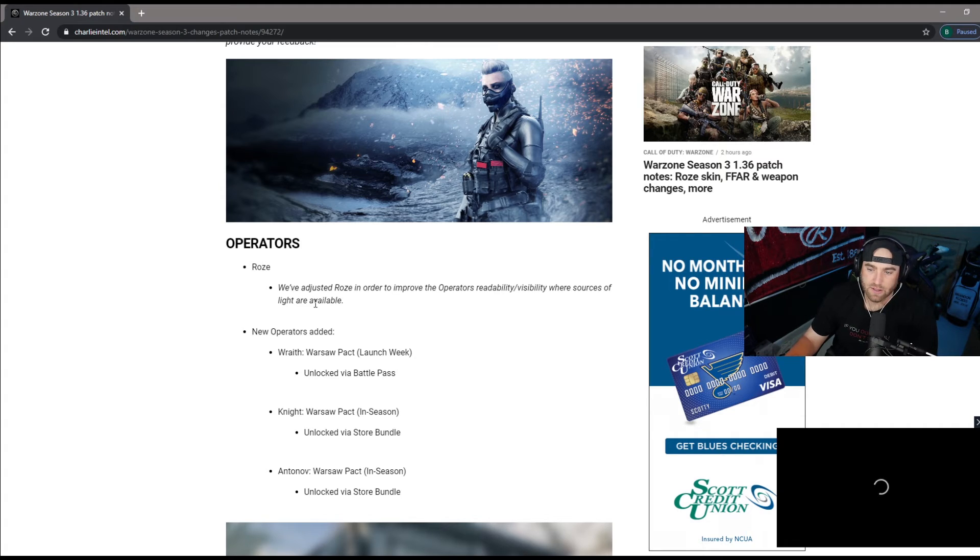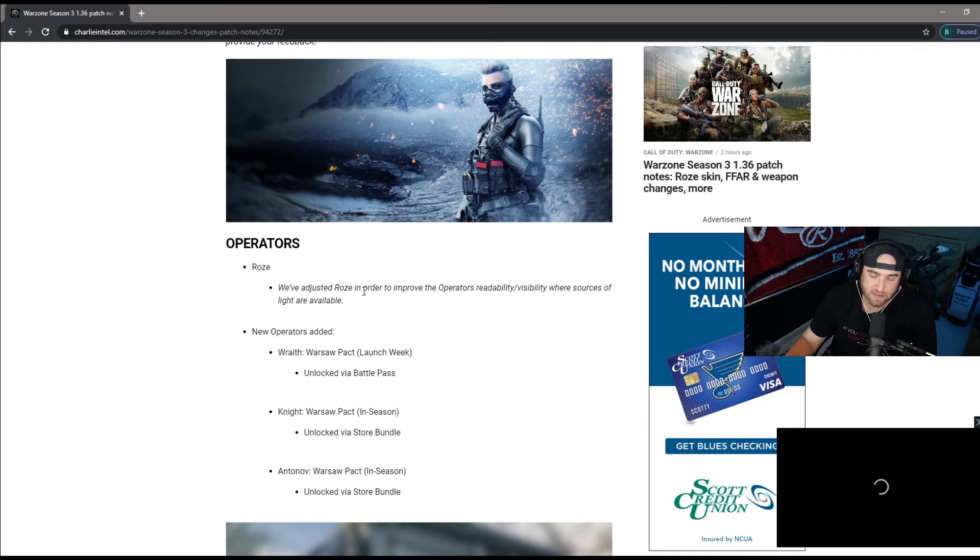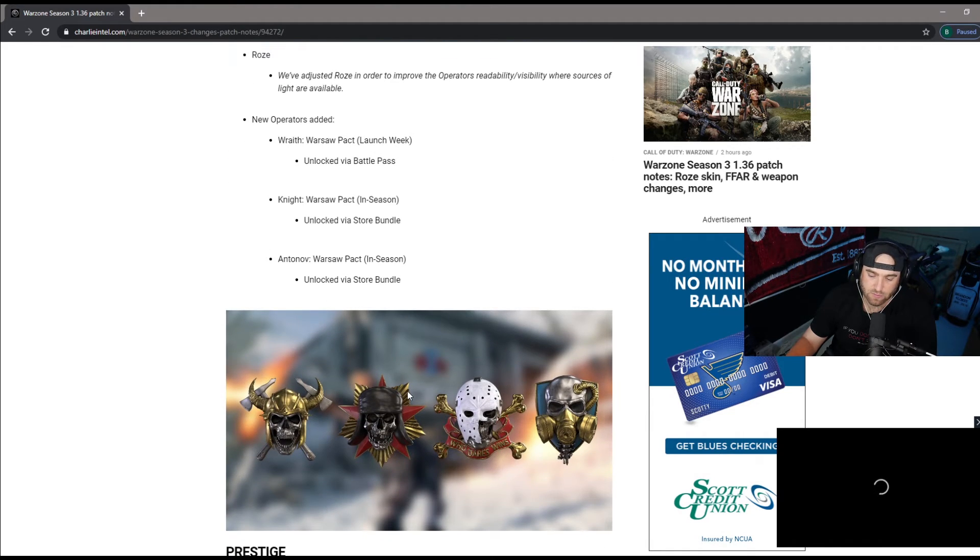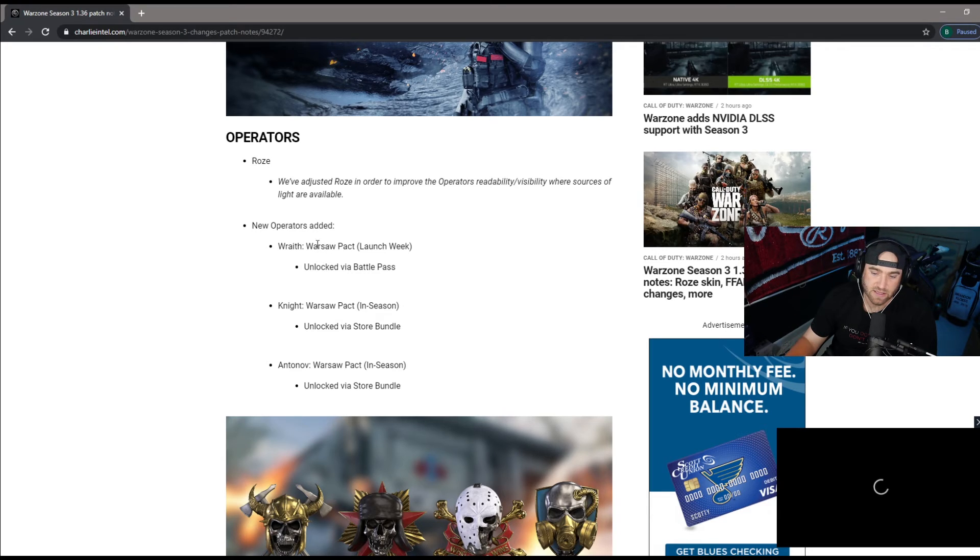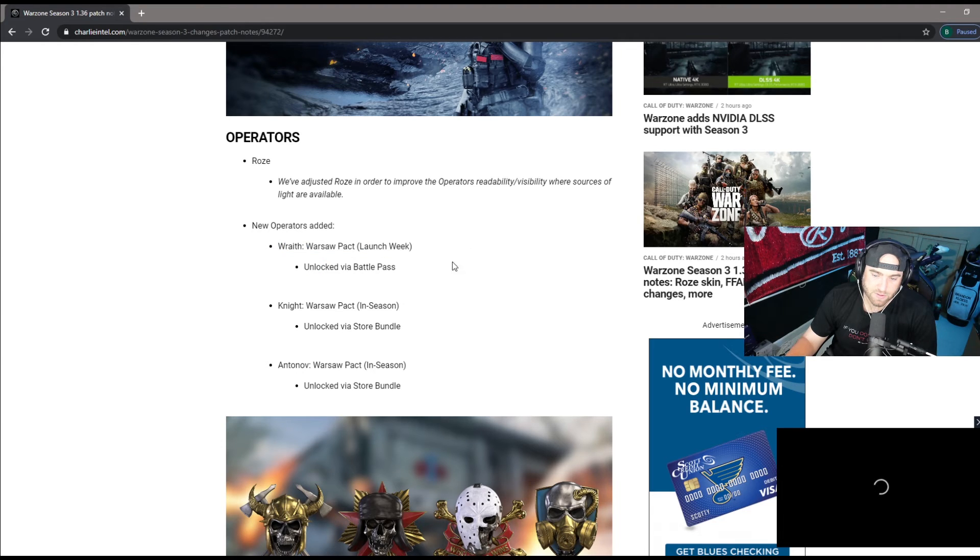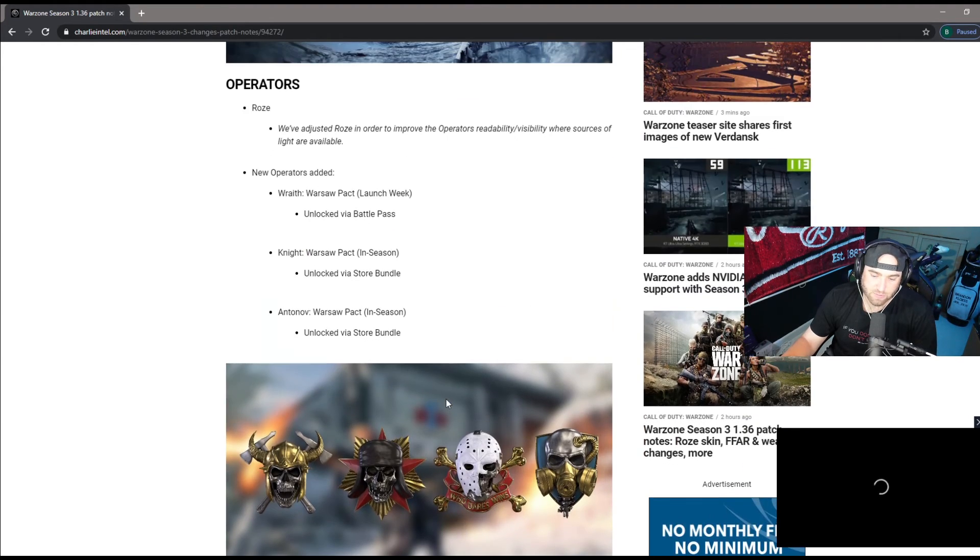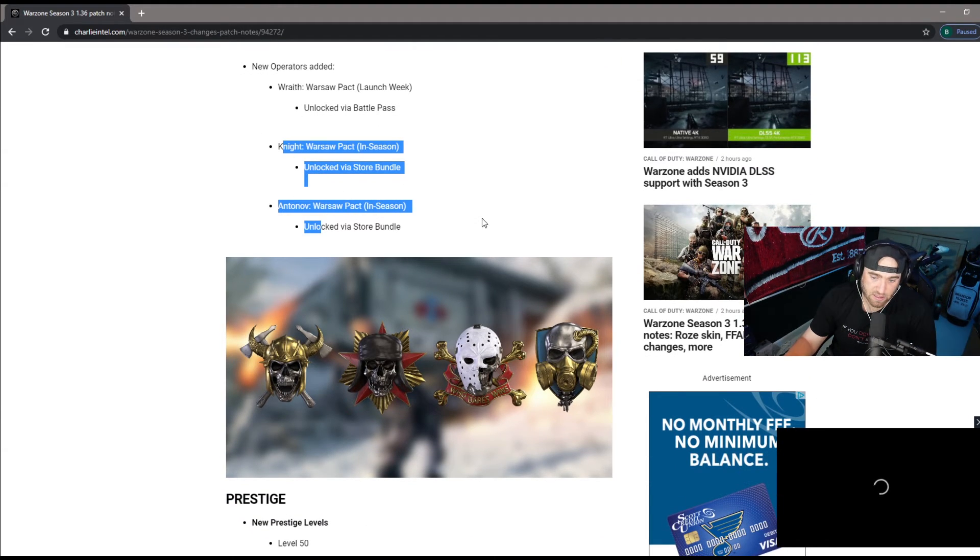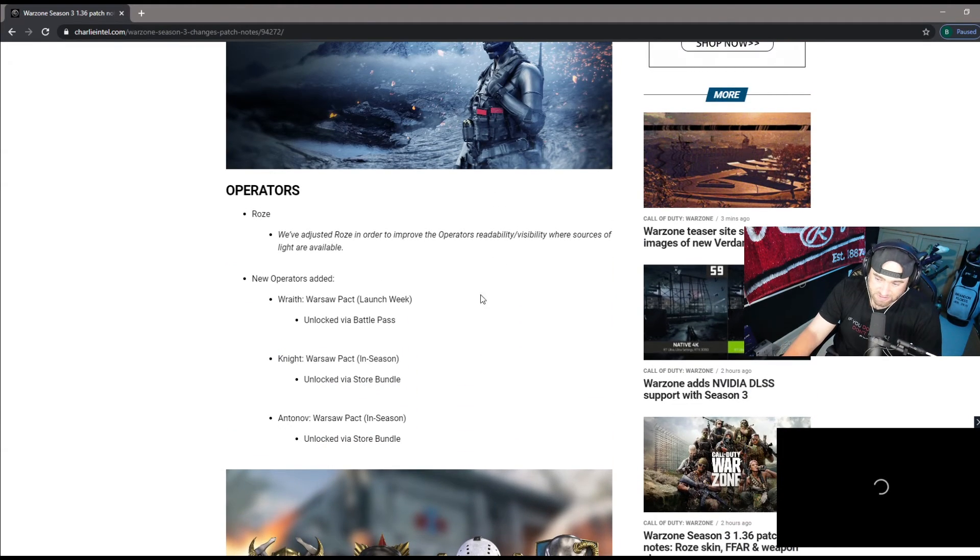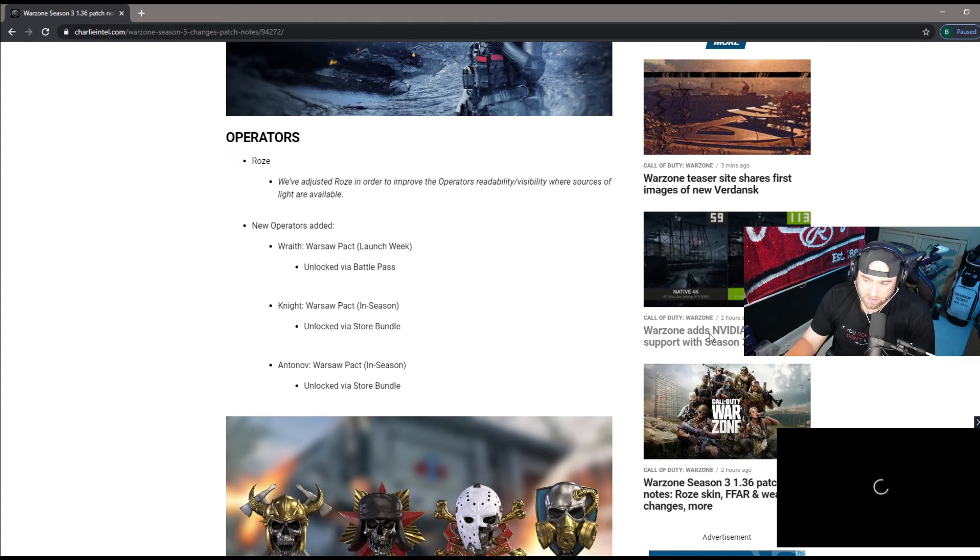Adjusted the Roze in order to improve the operator's readability visibility where sources of light are visible. They don't want people using that Roze and hiding in plain sight. It was very much overused, very much broken, so glad to see they're fixing that. New operators added: you got Knight, Antonov and Wraith. With the battle pass you get to see Knight and Antonov. They're going to be in season mid-season drops.